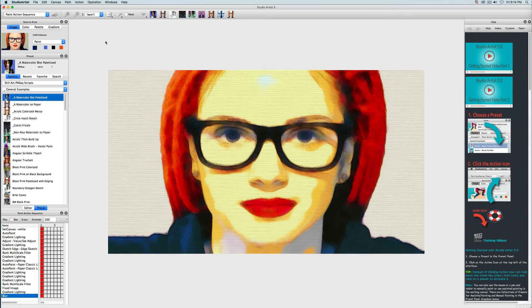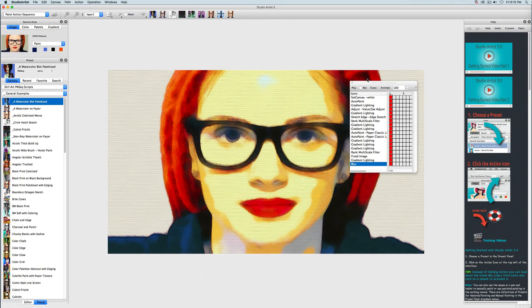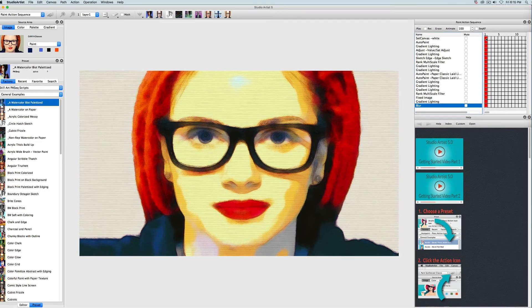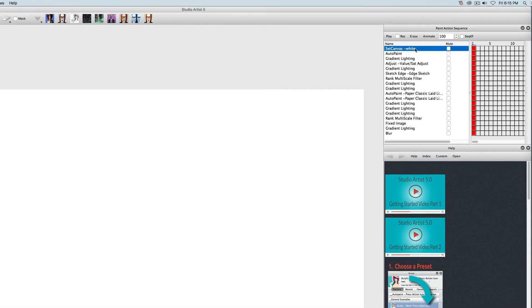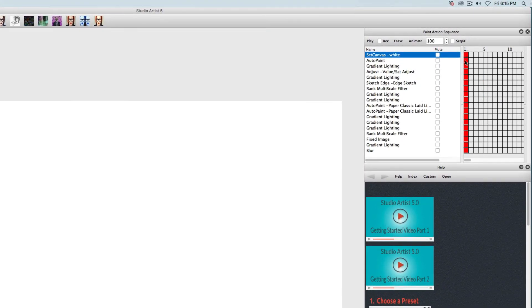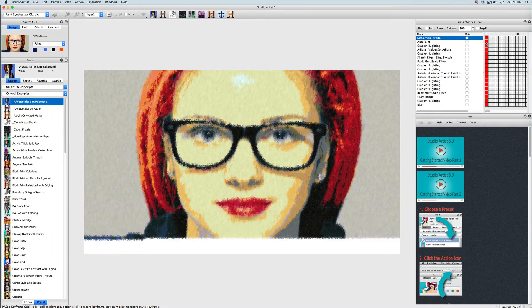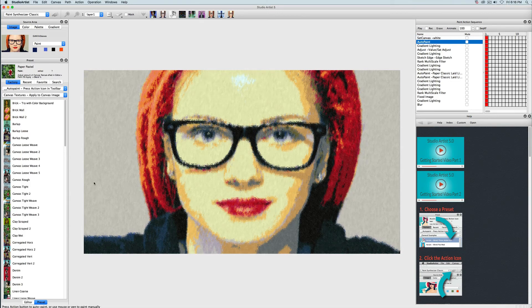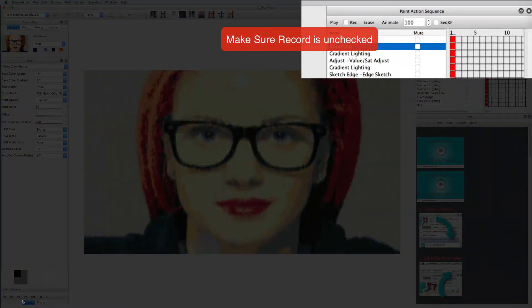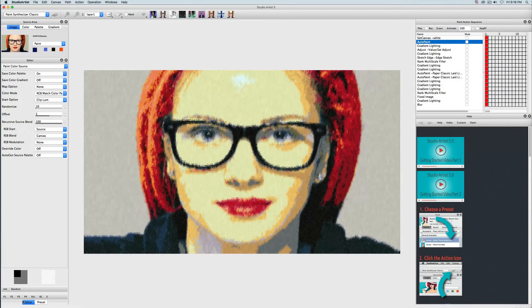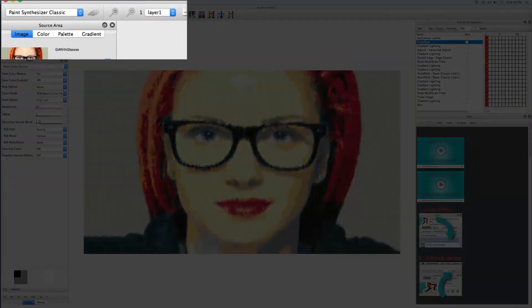I will change a few of these steps. First, I'm going to move the paint action sequence window over to the right so I can open it up a bit and see the names of the steps better. Now I'll click on the first step, which sets the canvas to white. The next step is an auto paint step, which I will want to edit. I'll toggle to the editor. I also want to make sure that record is off while I'm editing so I don't inadvertently delete any steps.